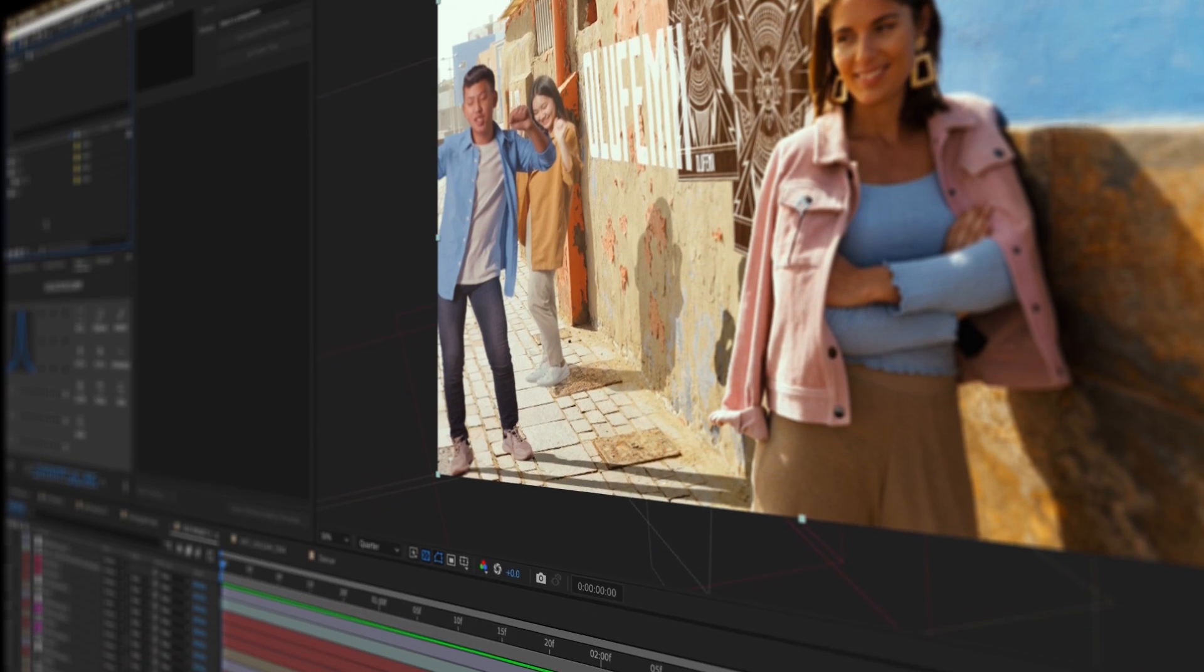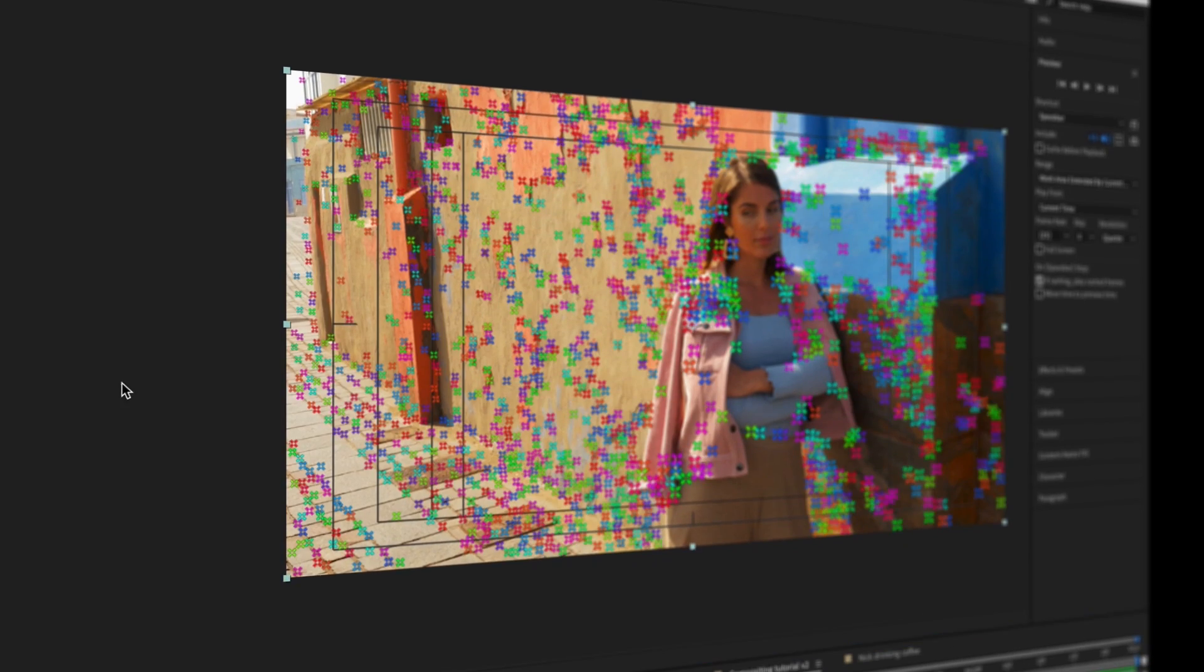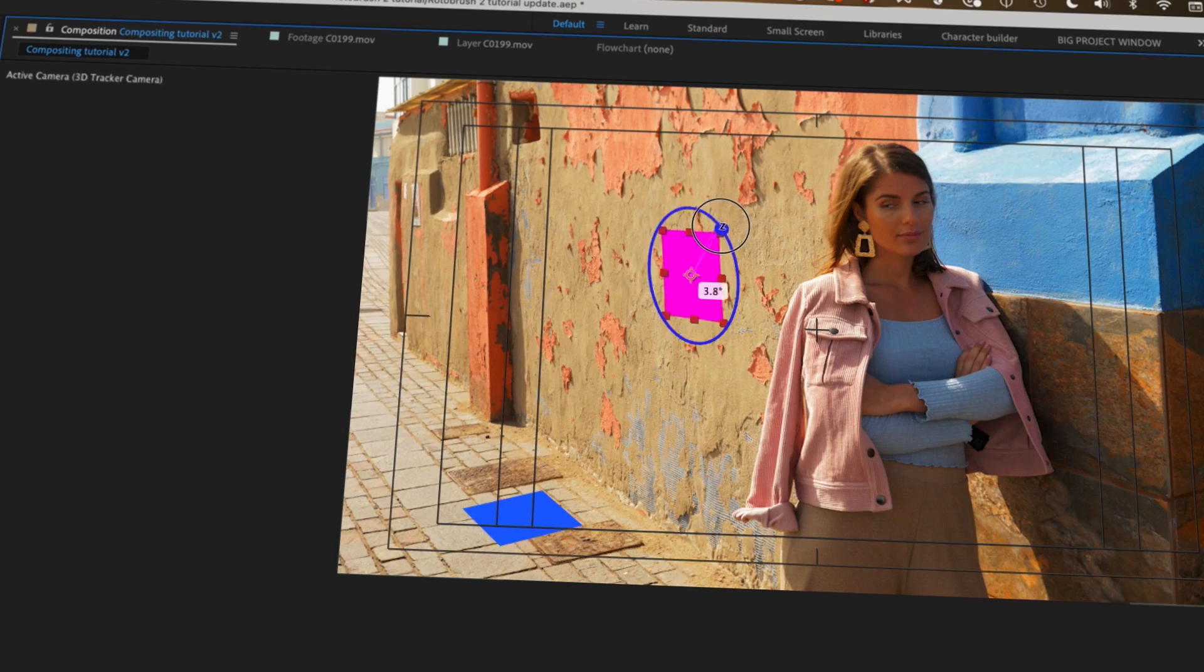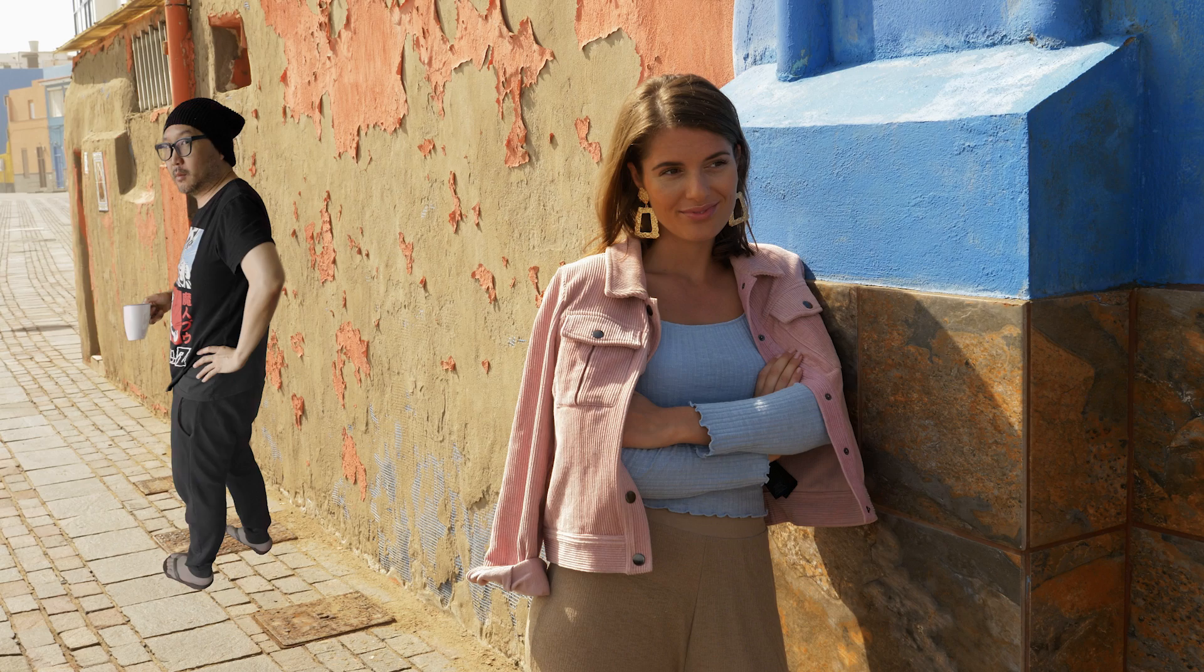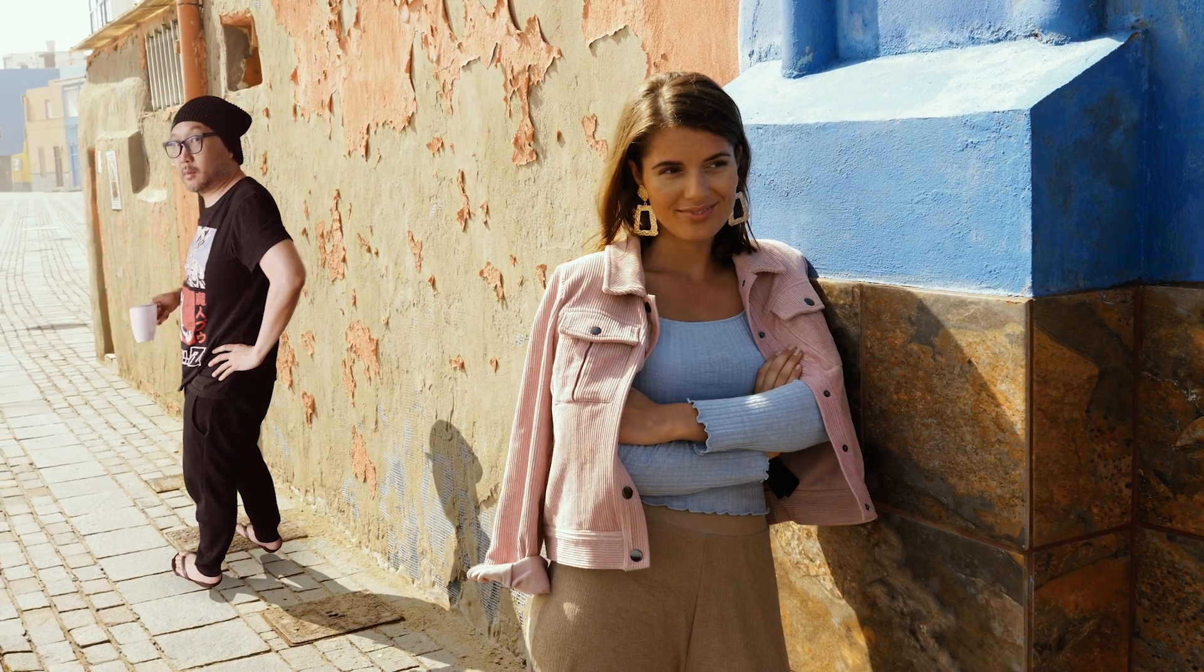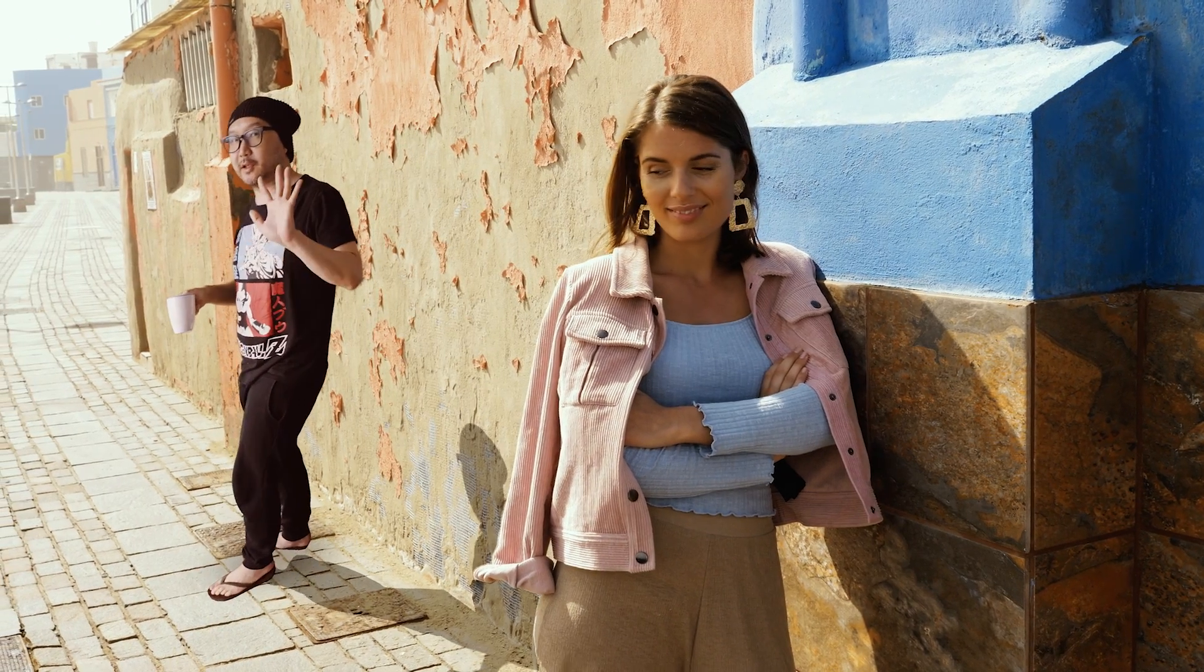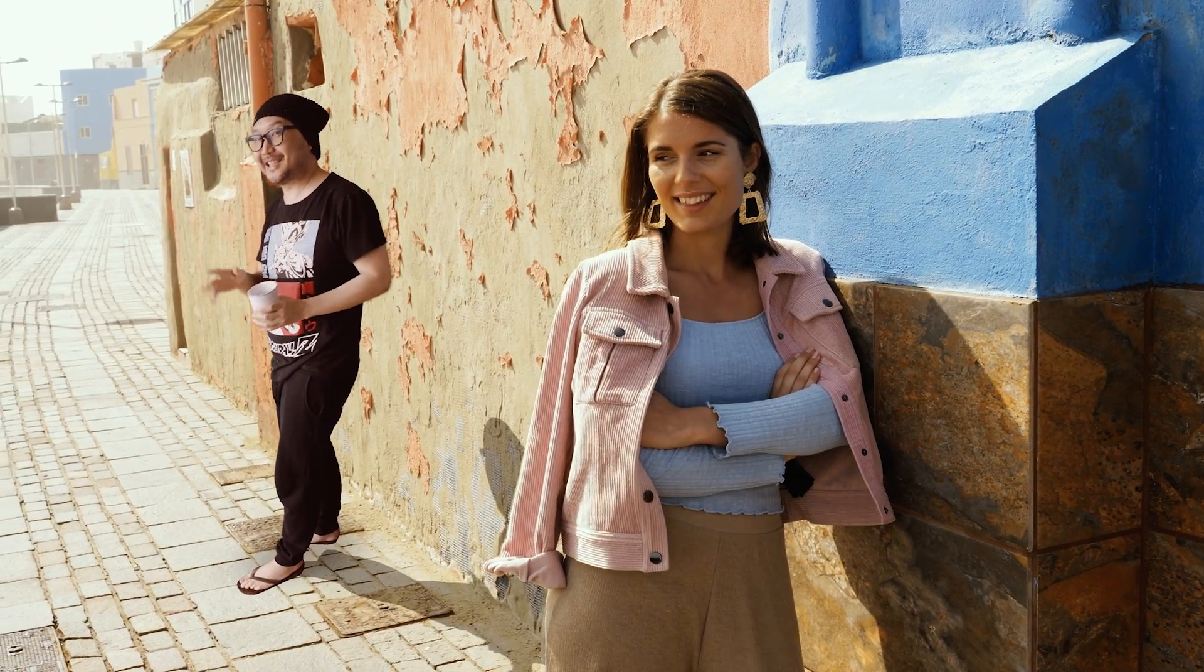Now I have a compositing masterclass coming later on the channel where I go into more advanced techniques from really nifty ways to composite people into your scene, but this one's pretty fun too. So I hope you guys enjoy.